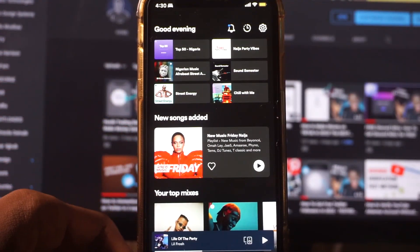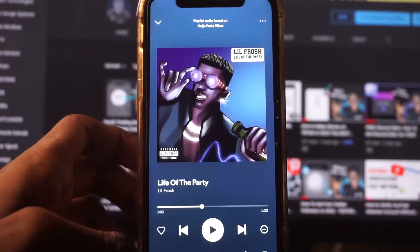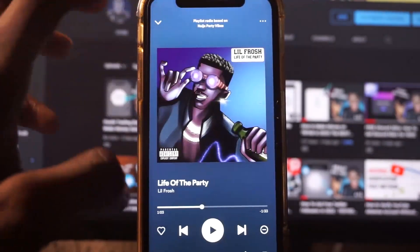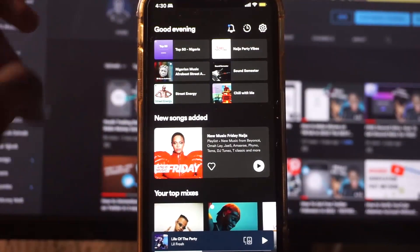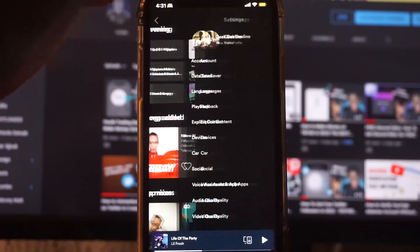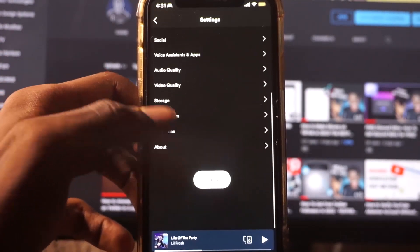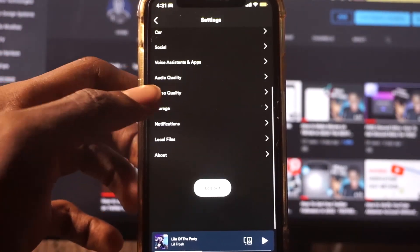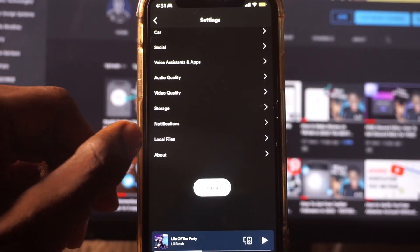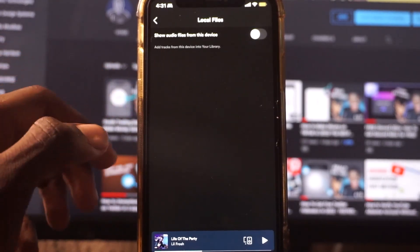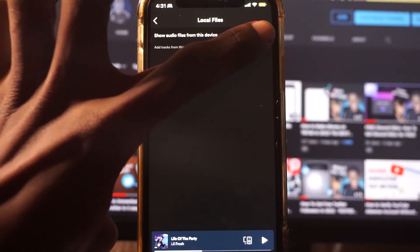Right now you can see this is Spotify. I'm on the home section, and I'm going to tap on the settings icon. Once you tap on the settings icon, scroll down to the end of the screen and you're going to see Local Files. Click on Local Files and enable it.